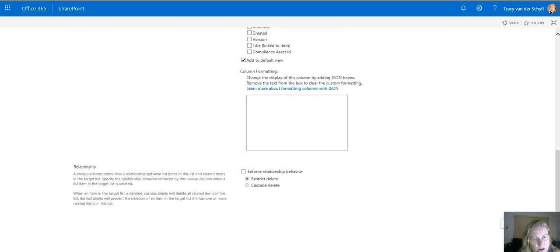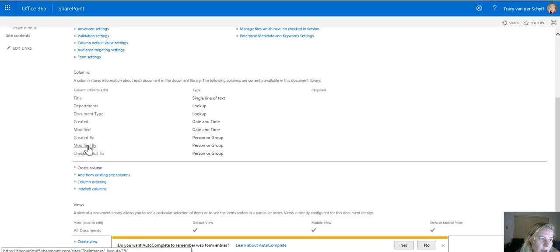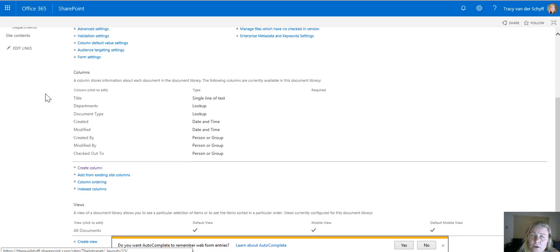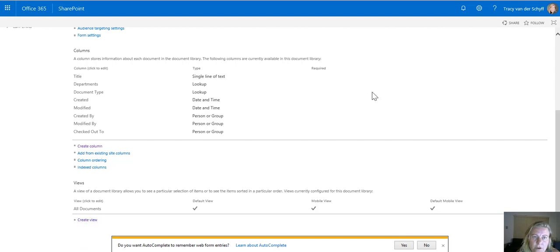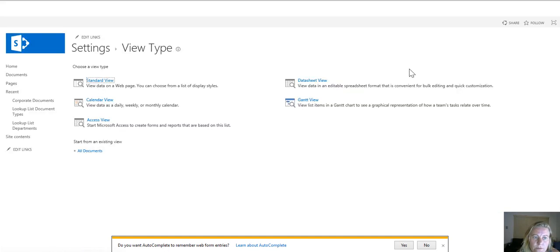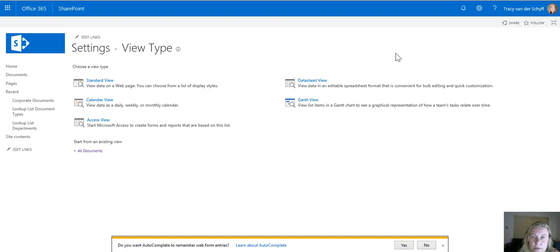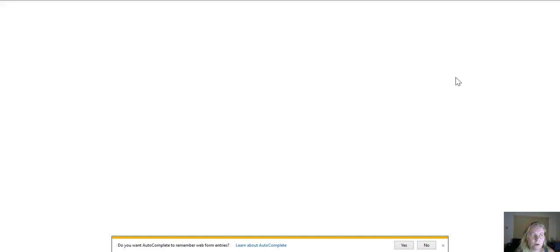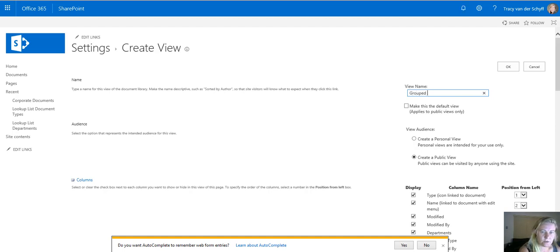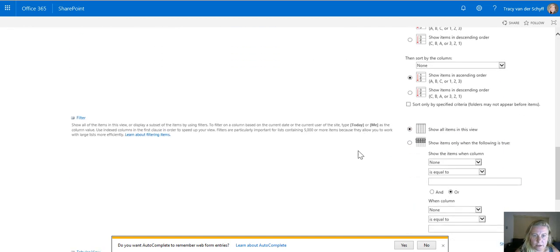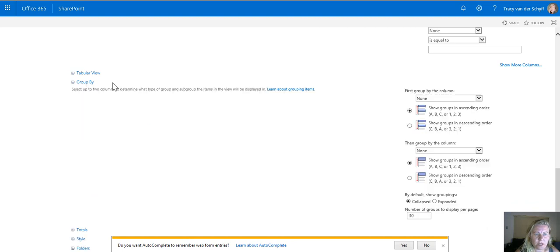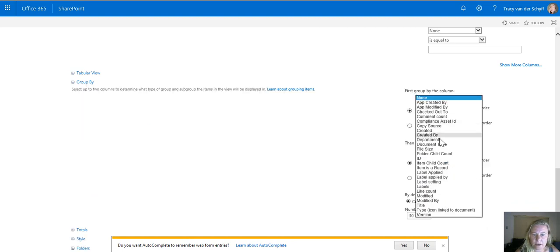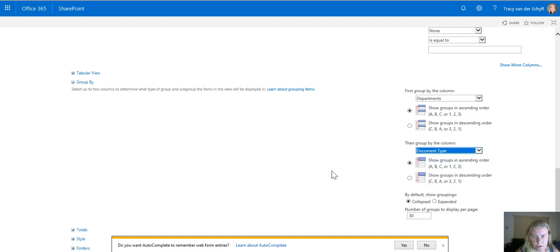If I look at this library now I actually have two columns that I've added. I've added departments and I've added document types which means that if I now create a view for my intranet, I can create a view that groups my content by document type and I can also create a view that groups my content by department. So let's firstly group by department.